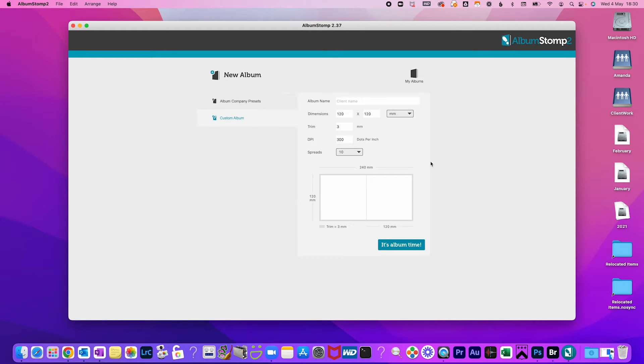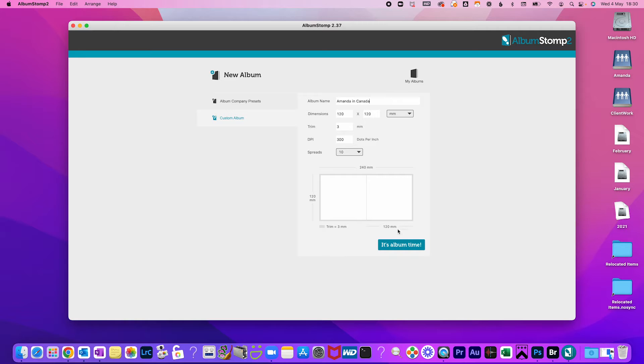Pick your dimensions, trim, DPI and the number of spreads. Give your album a name and then it's album time.